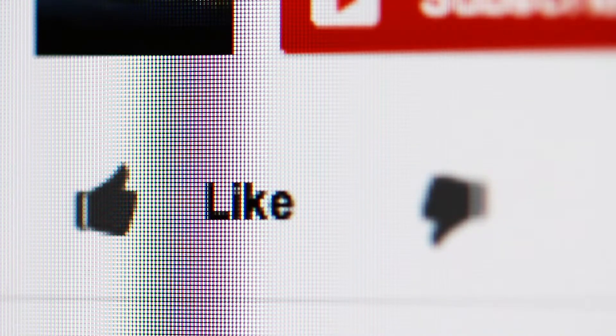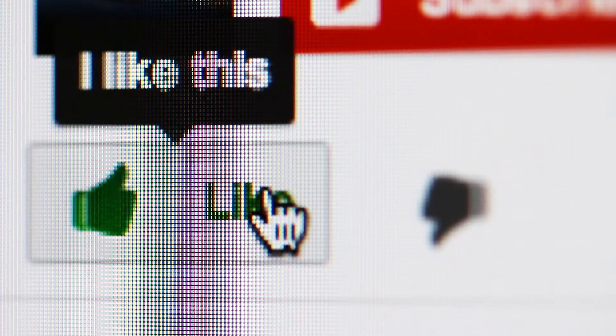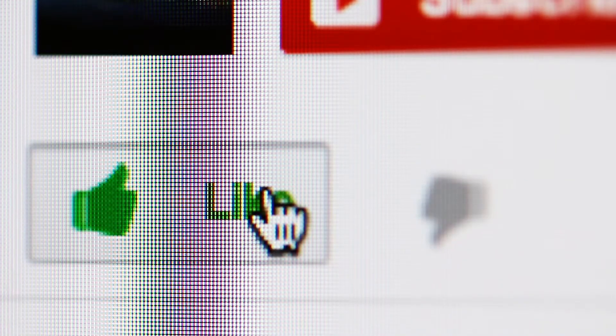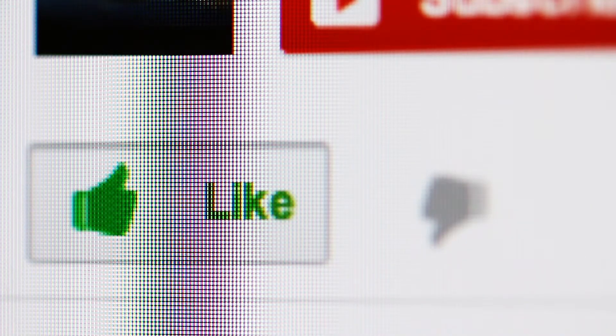Now before we get started, don't forget to like these videos as it really does mean something and gives us good feedback.